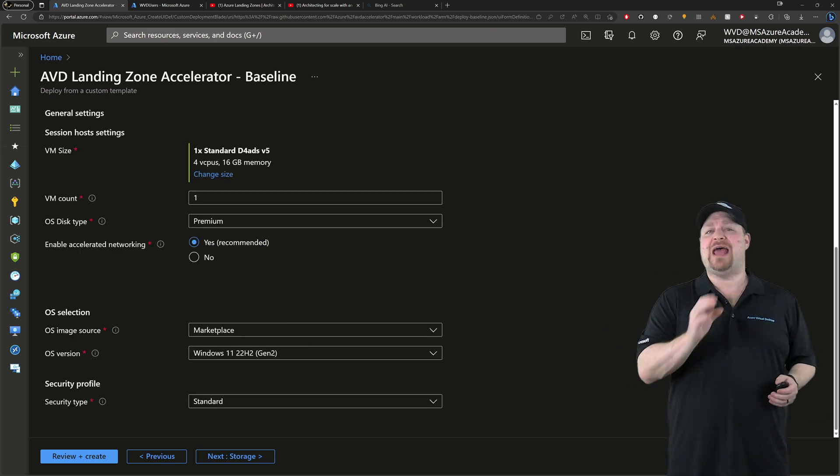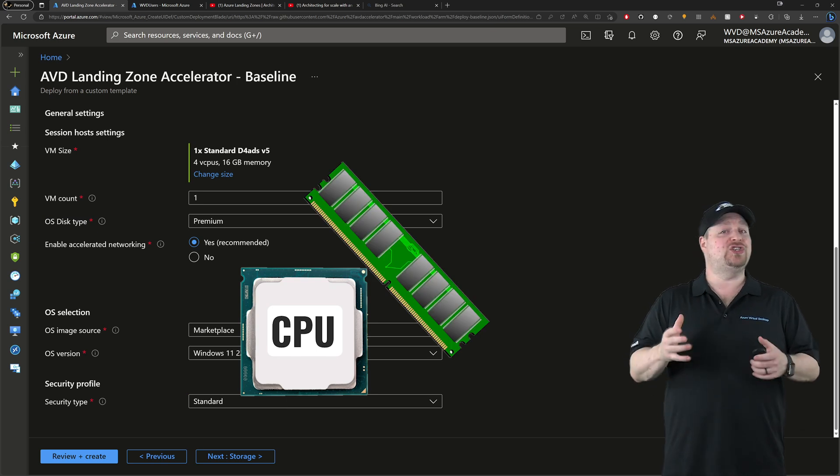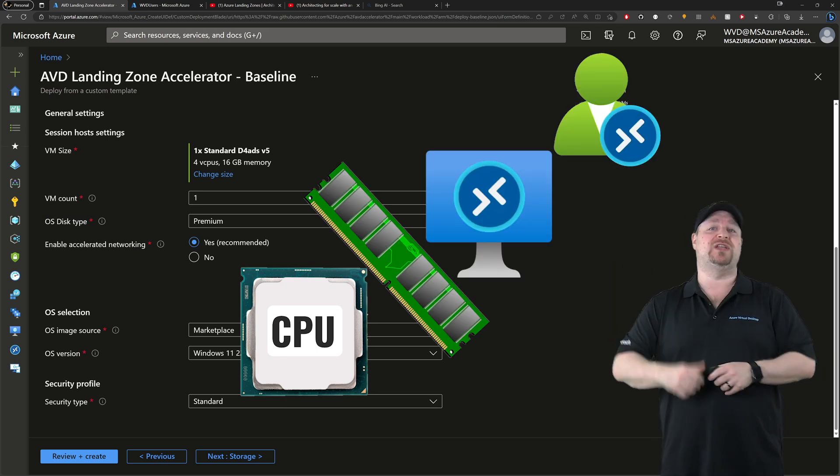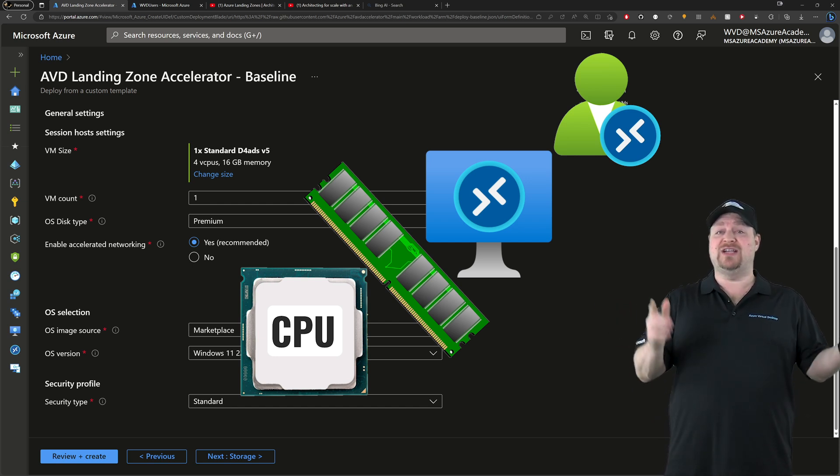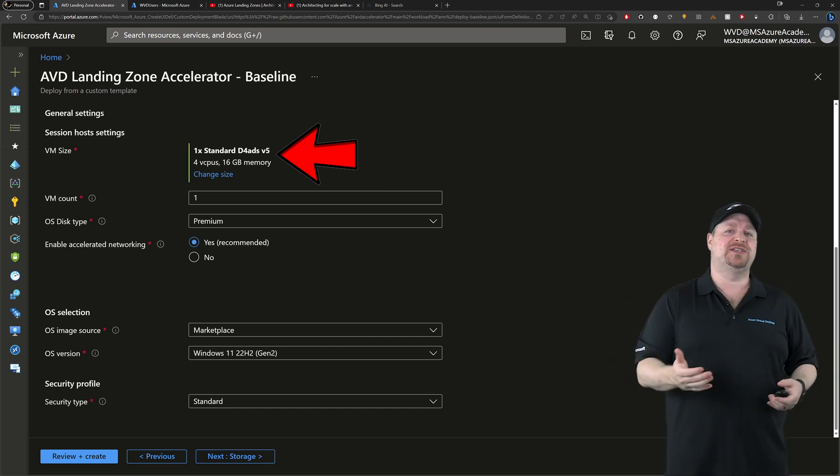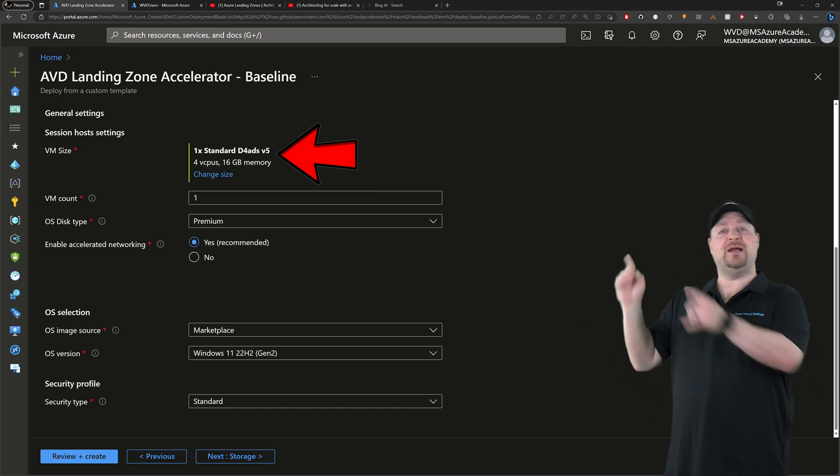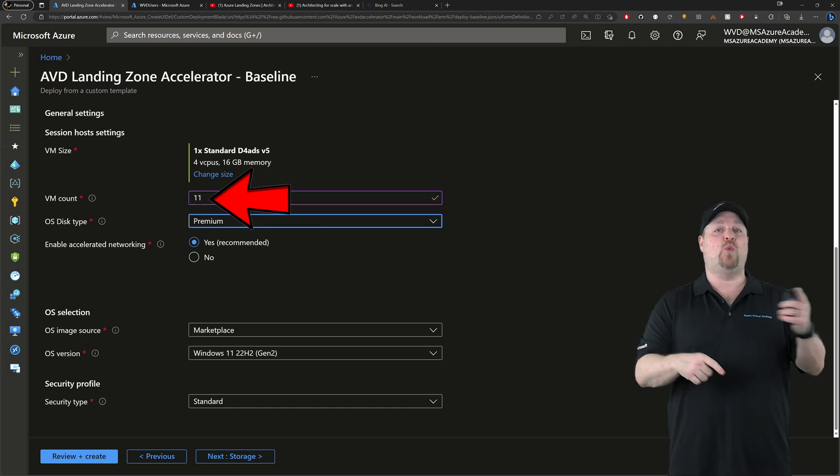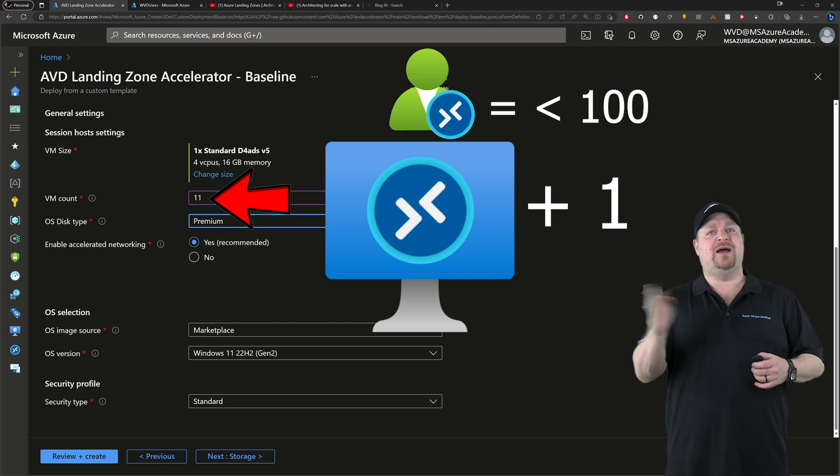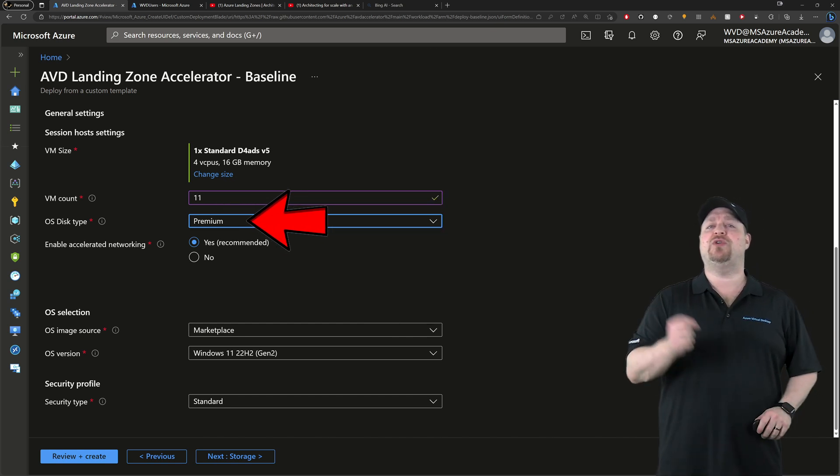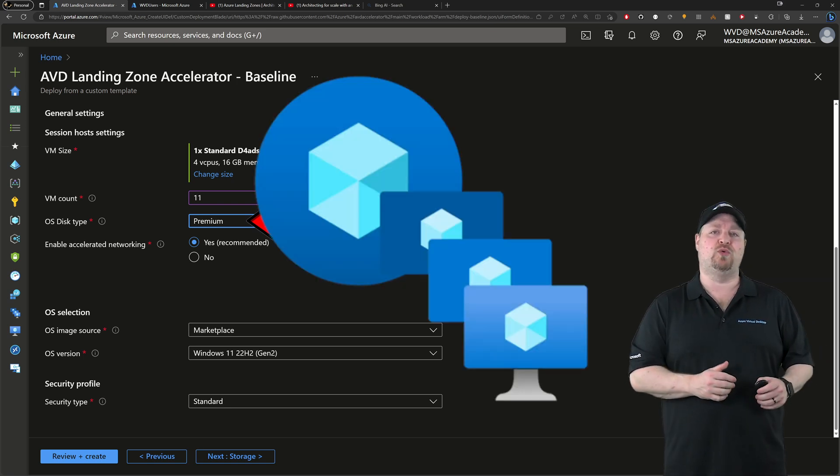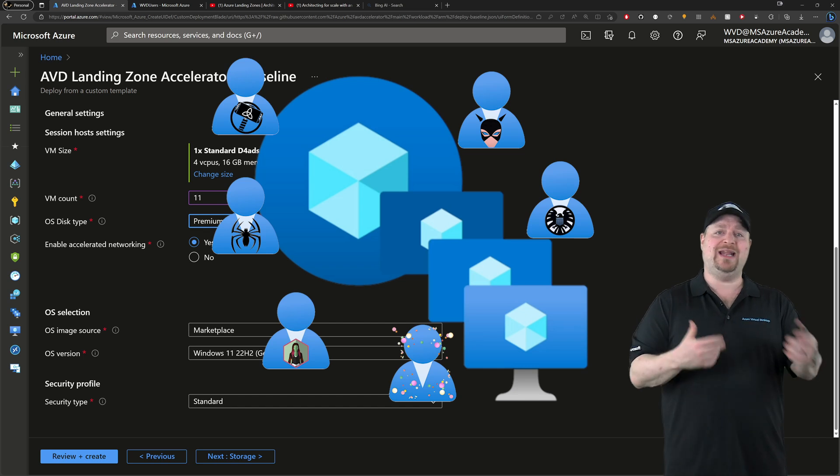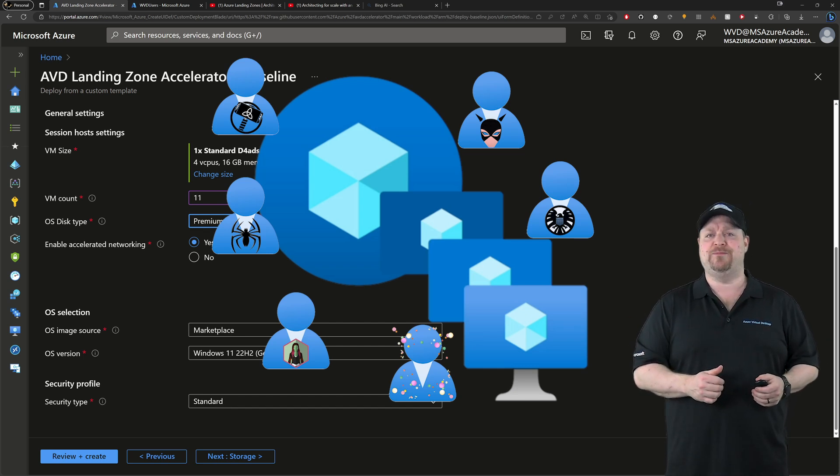You're planning to support the number of users and whatever they need to do. Now, if you're not sure, then I just go with the default here. And as you monitor the system, you can scale up or down. So we'll want to plug in the number of VMs we want to build right here. And don't forget to add one or two, depending on if you're over or under a hundred users. As for the disk, they should all be using premium in a pooled host pool. And that's because you have multiple users who are hitting that disk at the same time, and you need all the performance you can get.